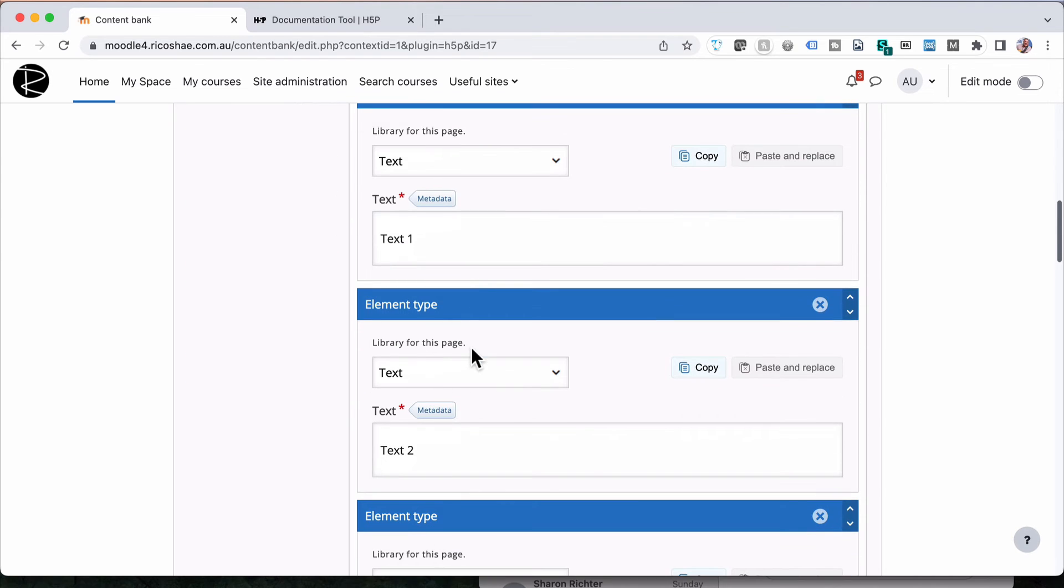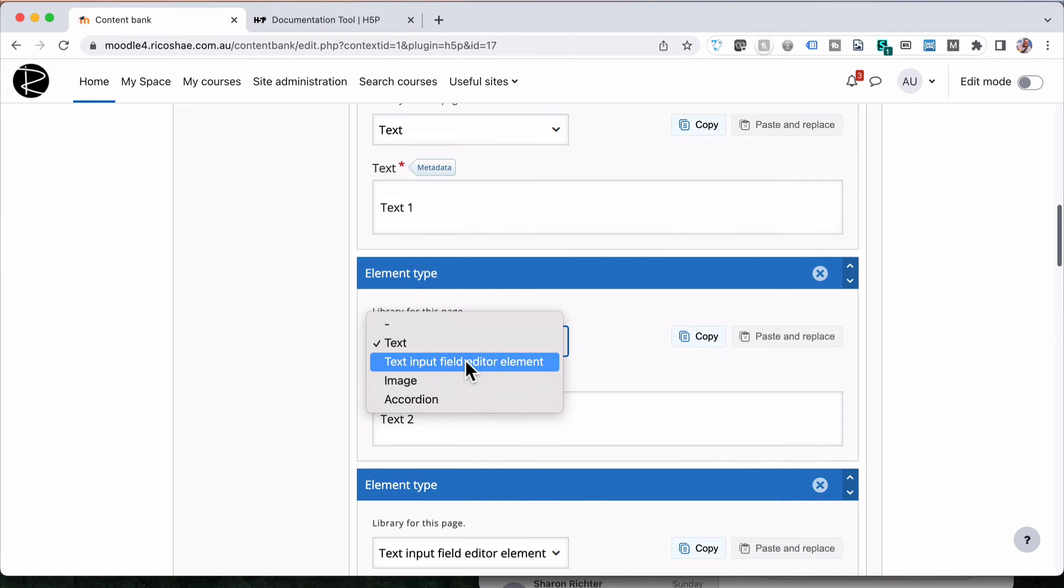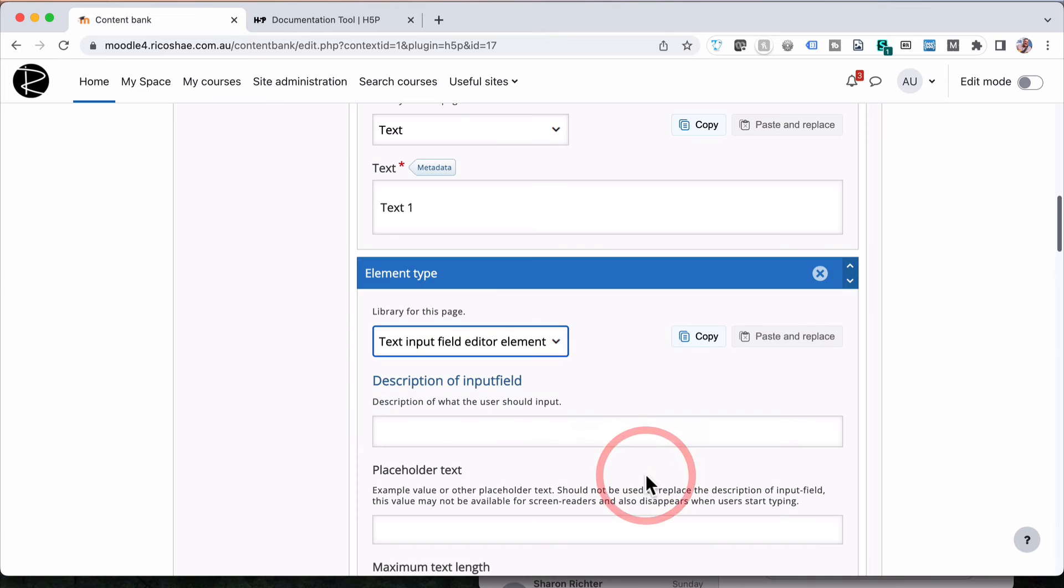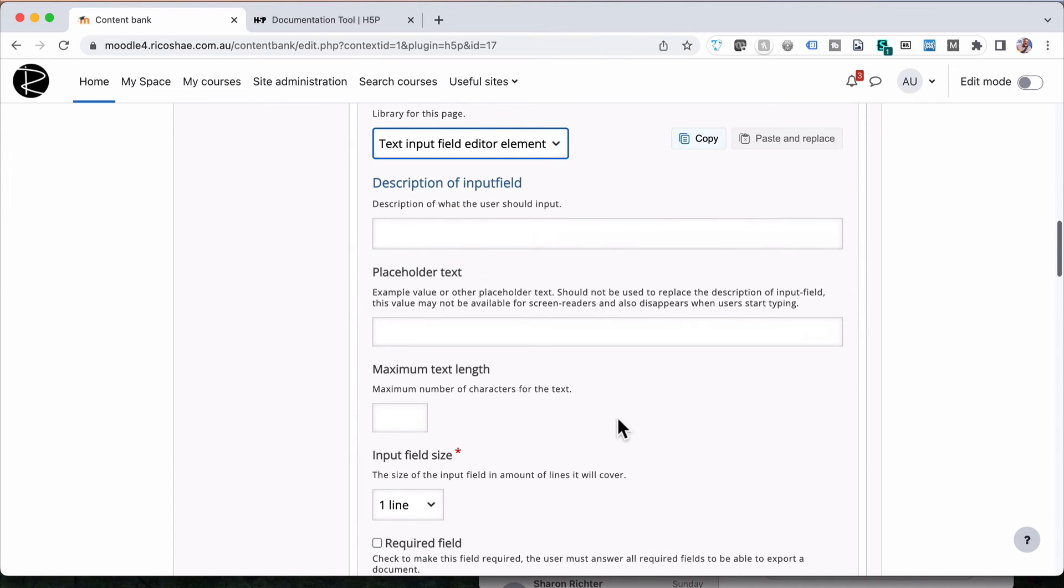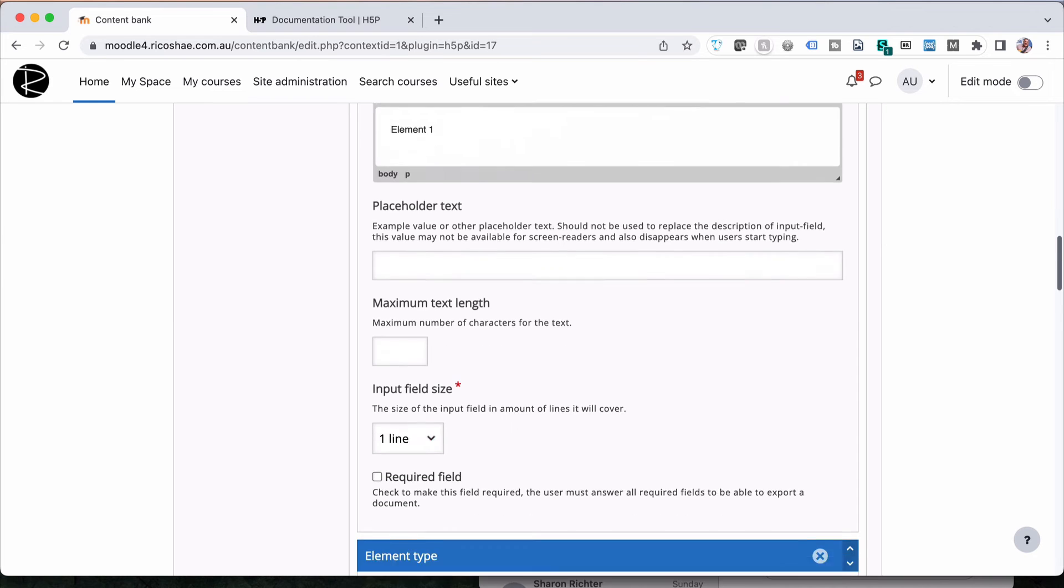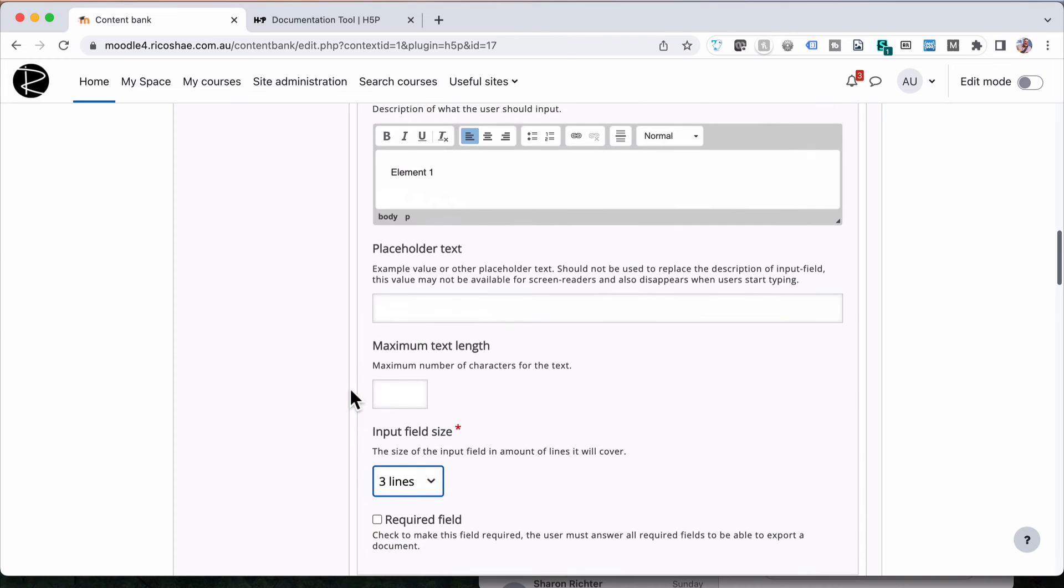So probably the only thing to change is to jump back to our standard element. And what I want to do in here is change the second element type to a text input field editor element. And I'm confirming that I'm changing it, so that's okay. And then we'll put in here element one.